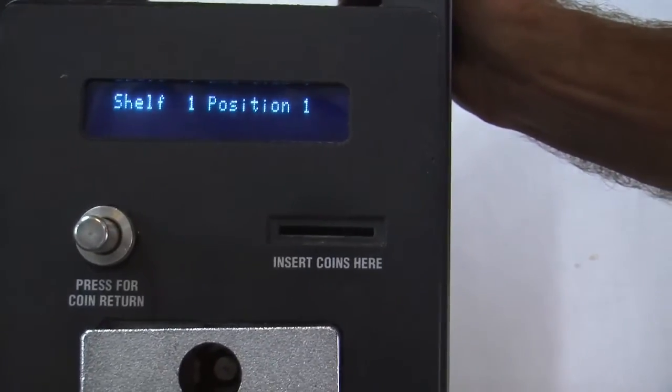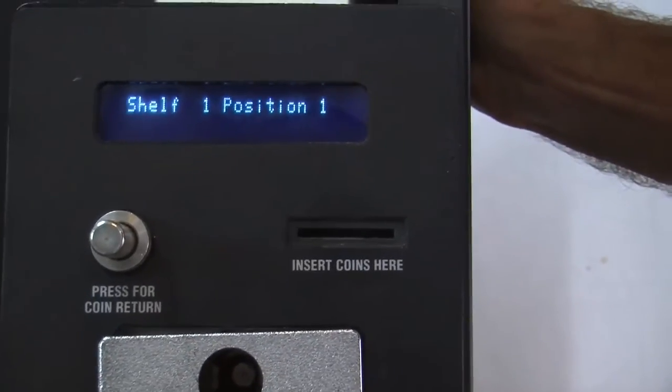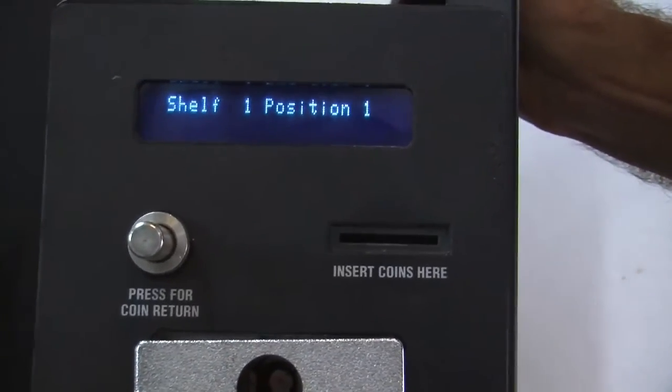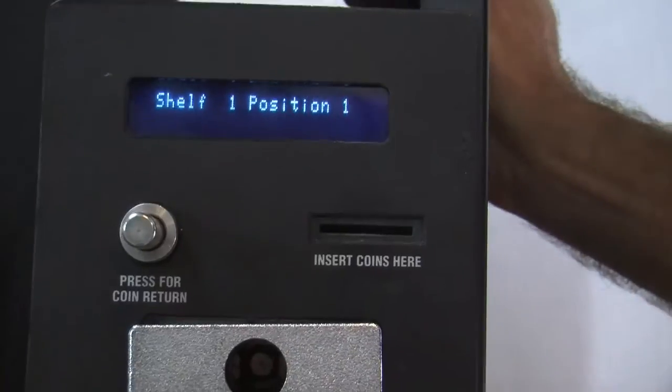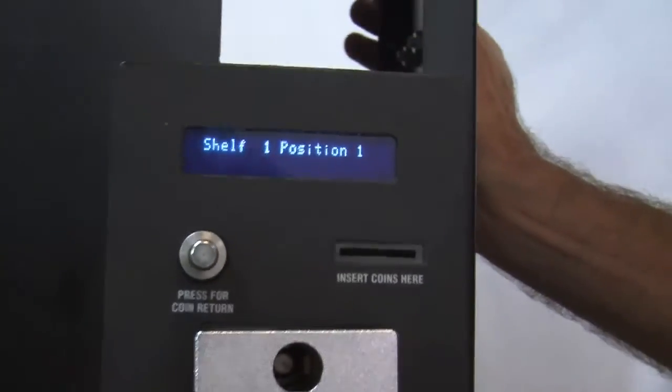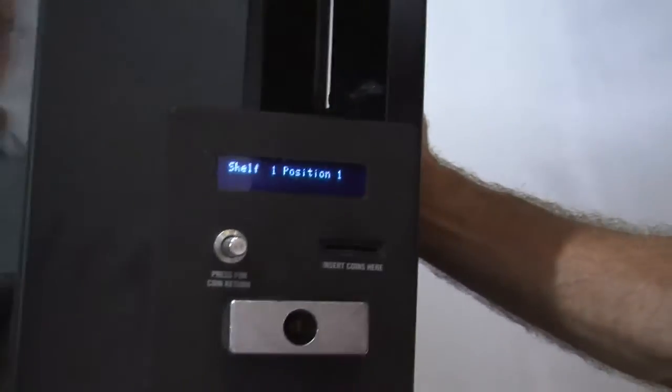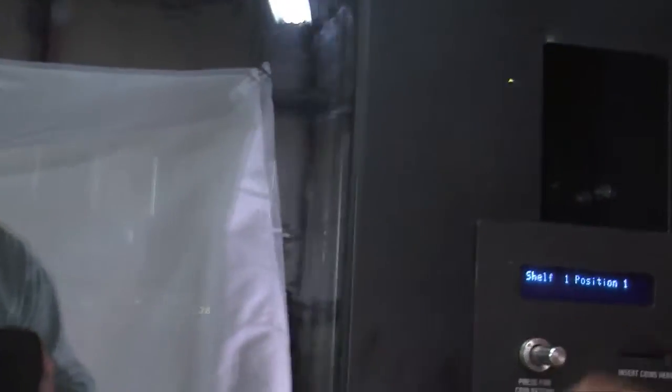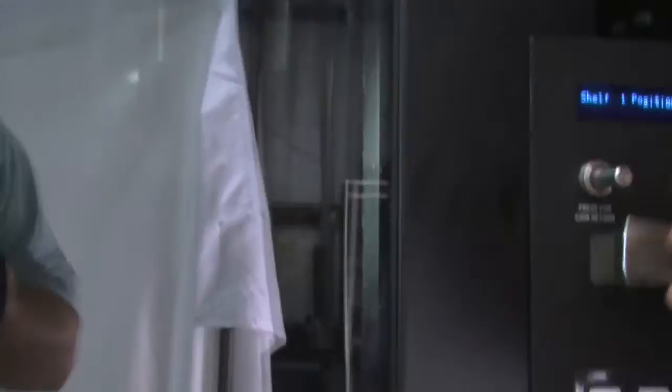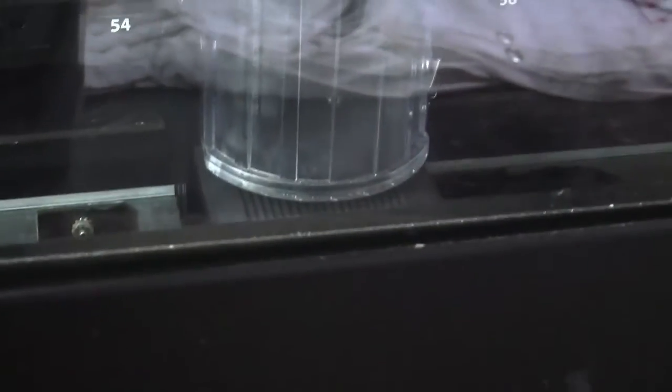Shelf one, position one. At this point, we'll close the door, let it home, and then we'll press pound and the gantry will raise to the top shelf. Alright, we're at the bottom. Now we're going to the top.